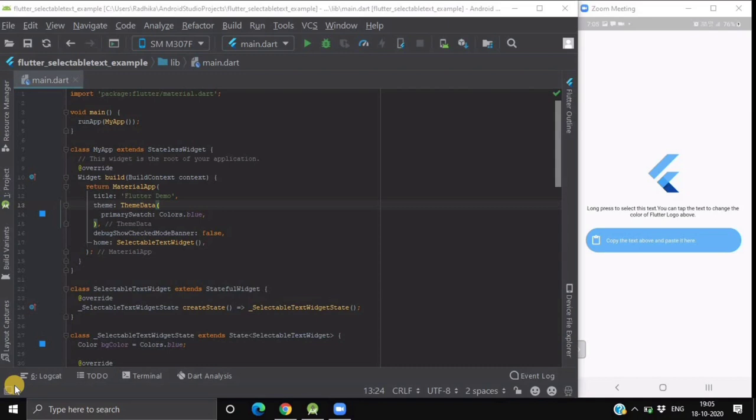This widget lets the user select or copy the text provided on your UI. You must be familiar with this text selection in web pages where you use mouse to select the text in a page. Similarly, you can make user to select some of the text displayed in your app using this selectable widget.